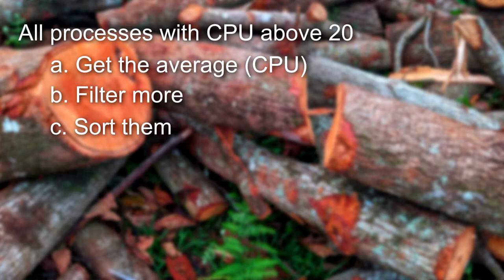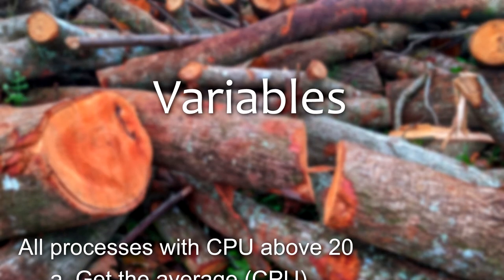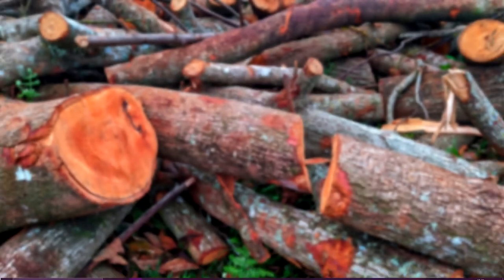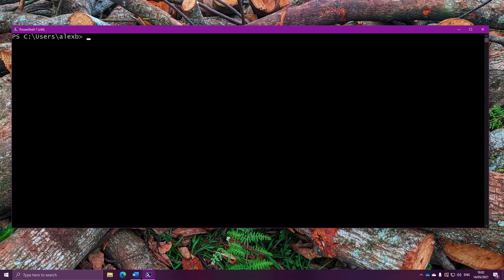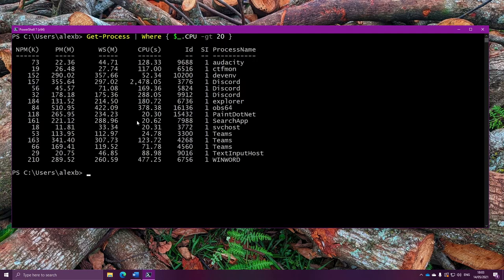We can do that. Introducing variables. Variables let us remember objects to reuse again and again. Let's hop into PowerShell and take a look at this. The way we use variables is by writing a dollar sign, followed by the unique name we want to give our variable. Let's use the example I had. I'm getting all the processes, and only the ones that have more than 20 seconds CPU time. What we want to do is remember these objects in a variable. To do that, we first need to choose a variable name. Let's call it dollar expensive processes. This name is just for us, so we can use the variable later on.